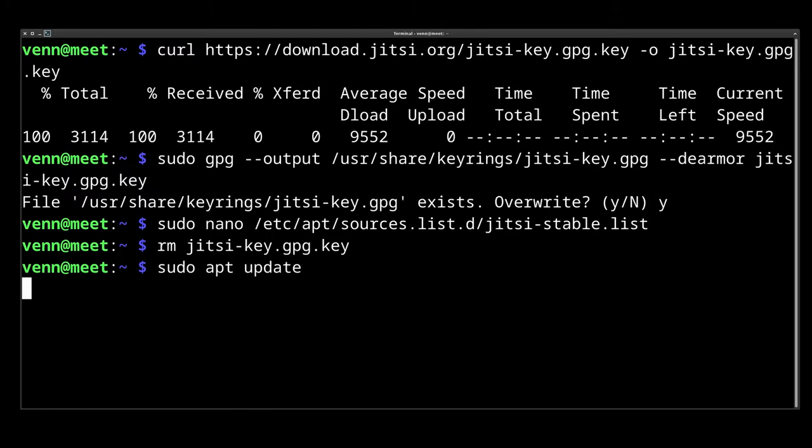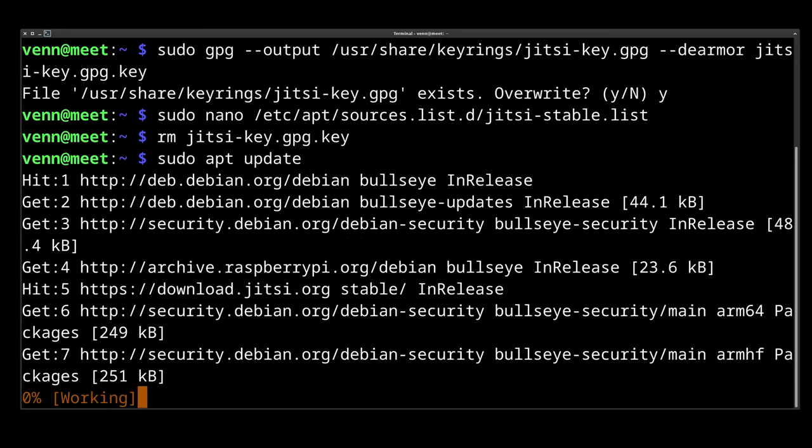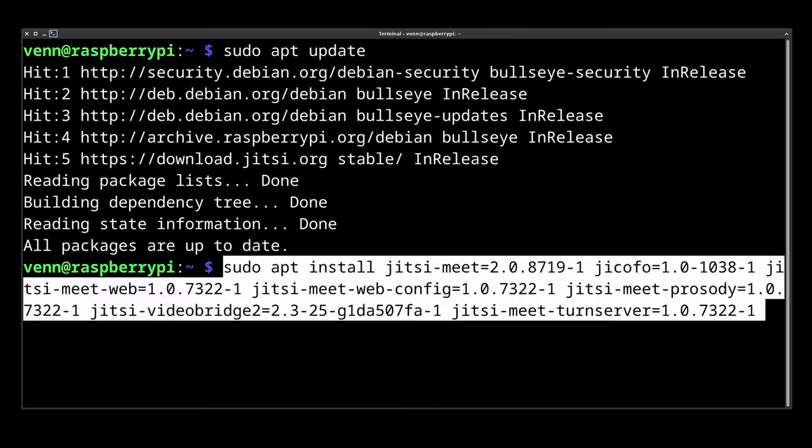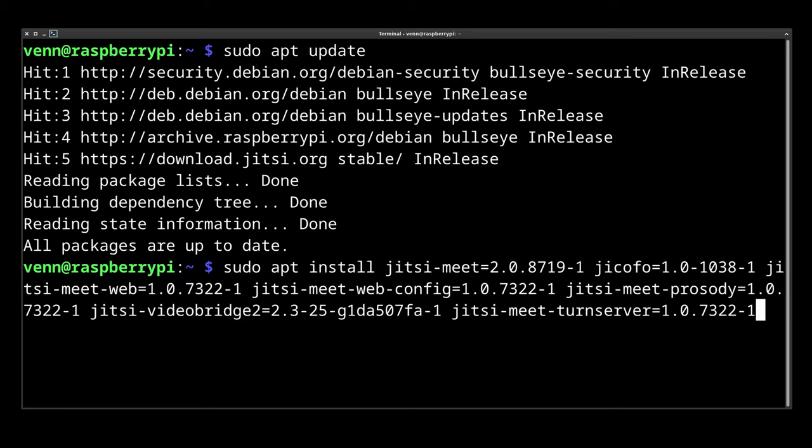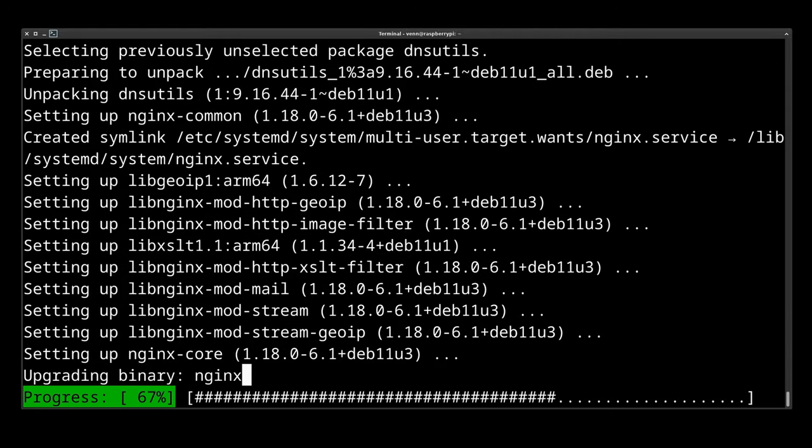Now we're going to create a blank Jitsi stable.list and paste the repo information in and give that a save. Run a sudo apt update and we're ready to install Jitsi. Now Jitsi likes to break without notice. So I'm telling apt to install a known working version. Full guide in the video description.